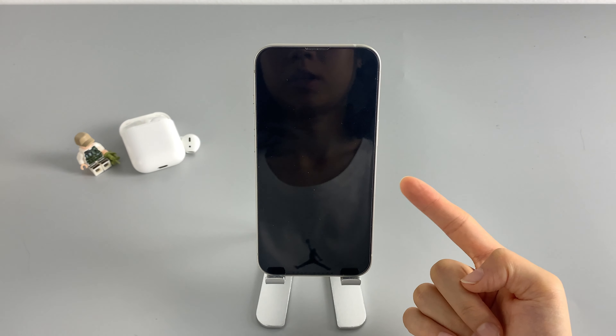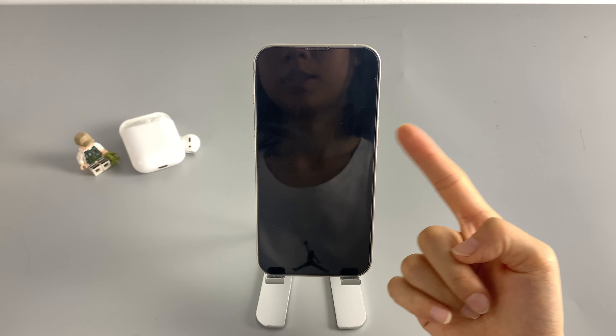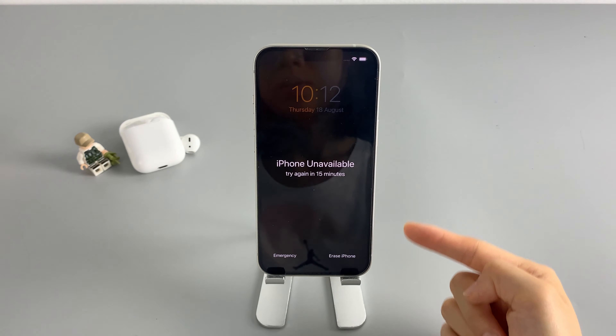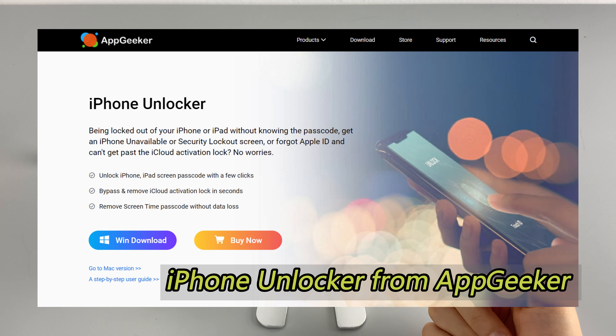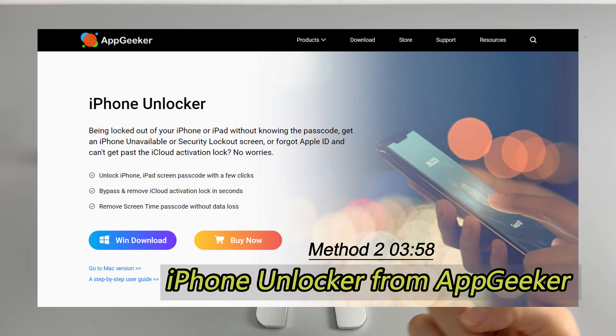And in case your iPhone is running an earlier iOS version, you can go ahead and follow the second method to factory reset your iPhone.